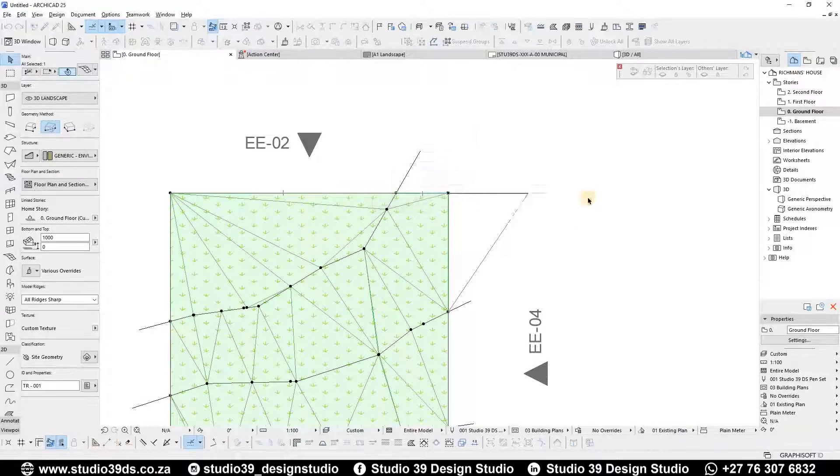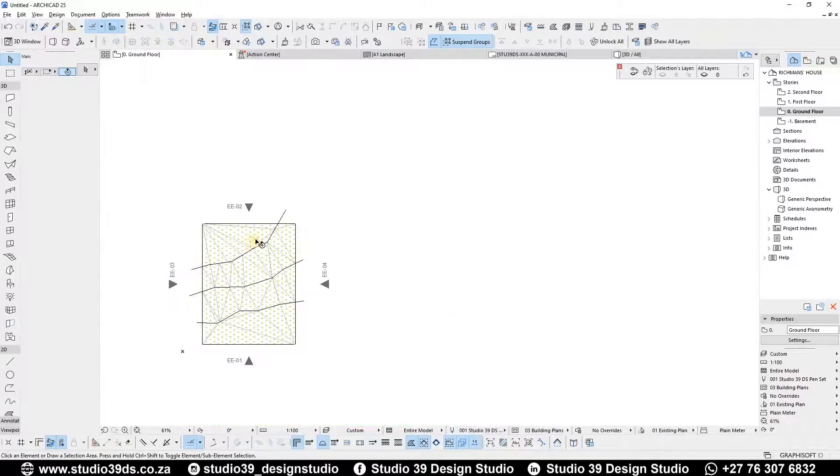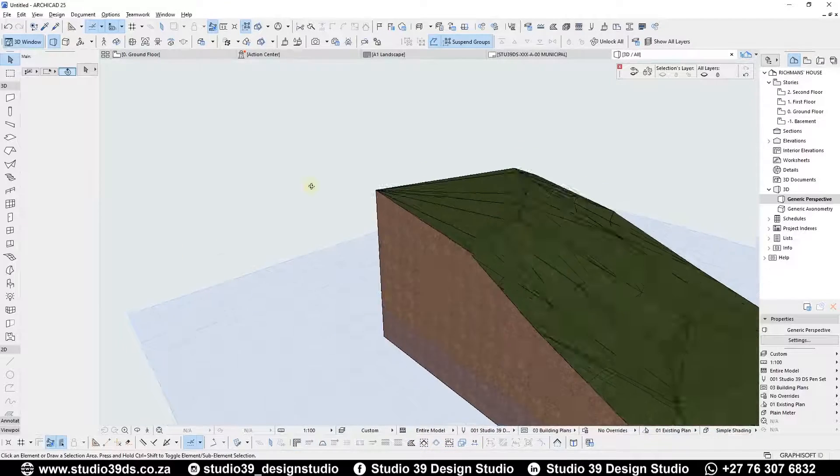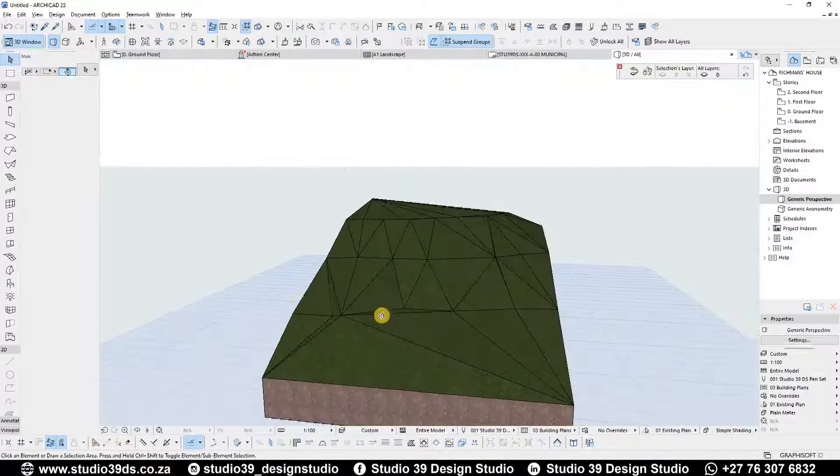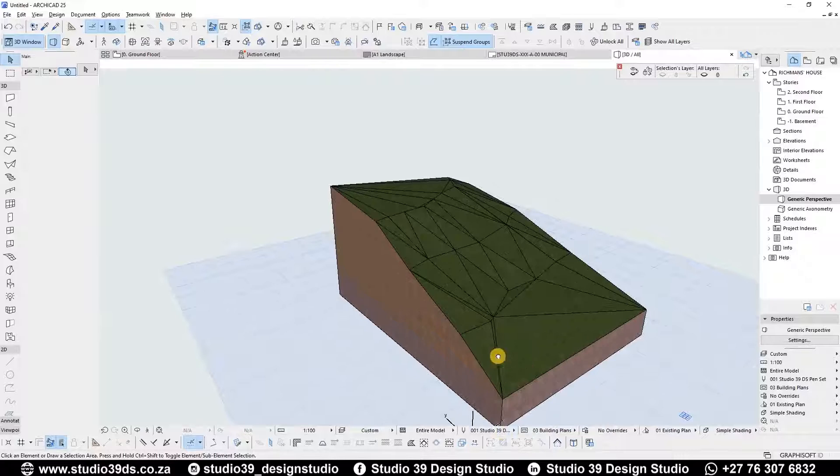And that's what you get in your 3D view.